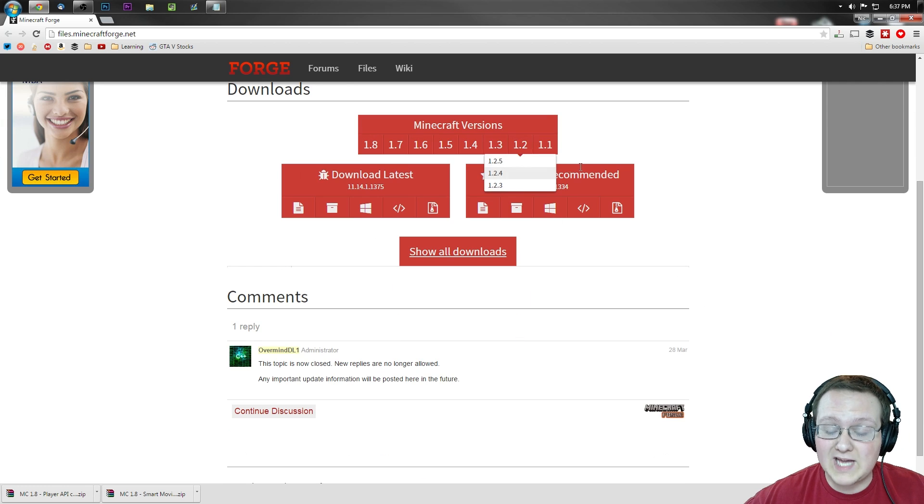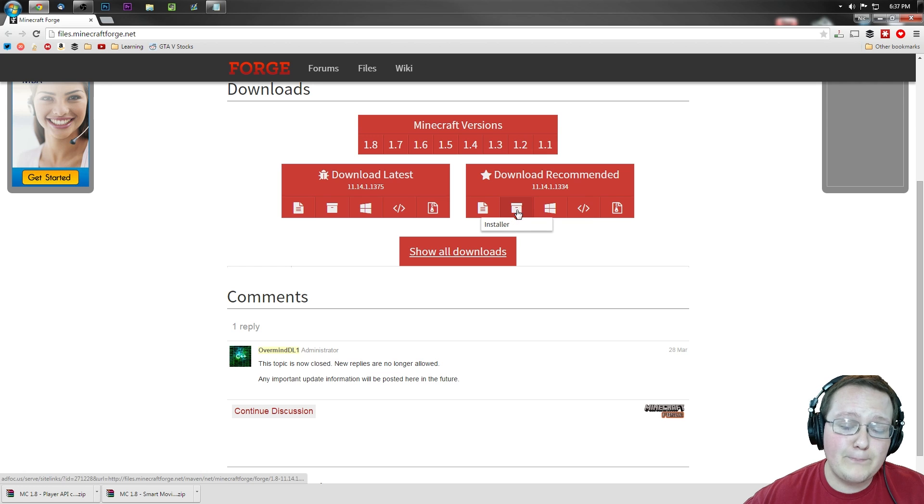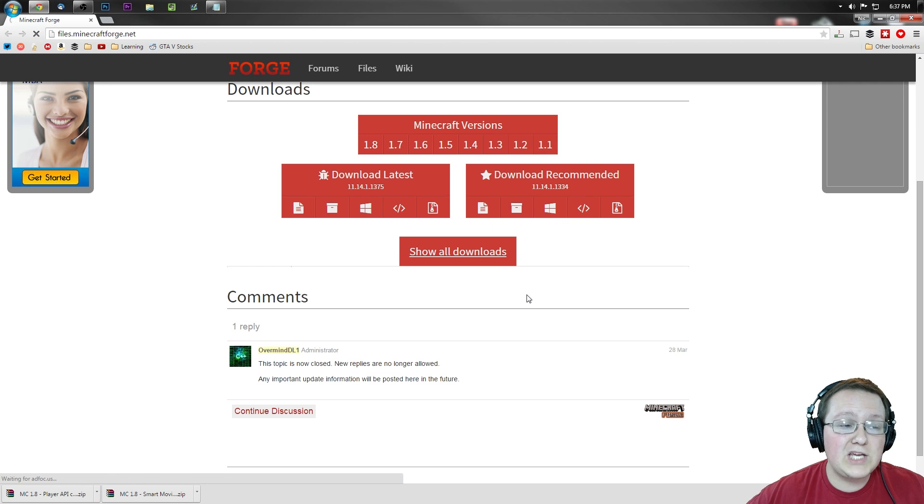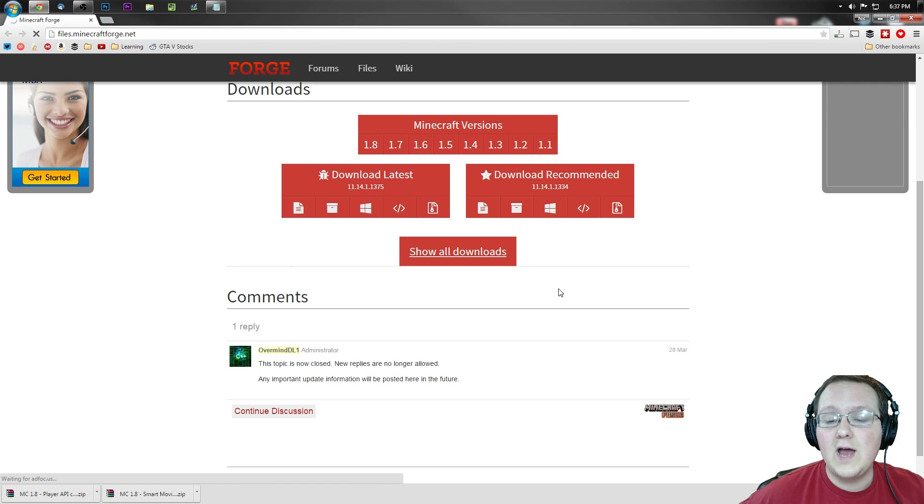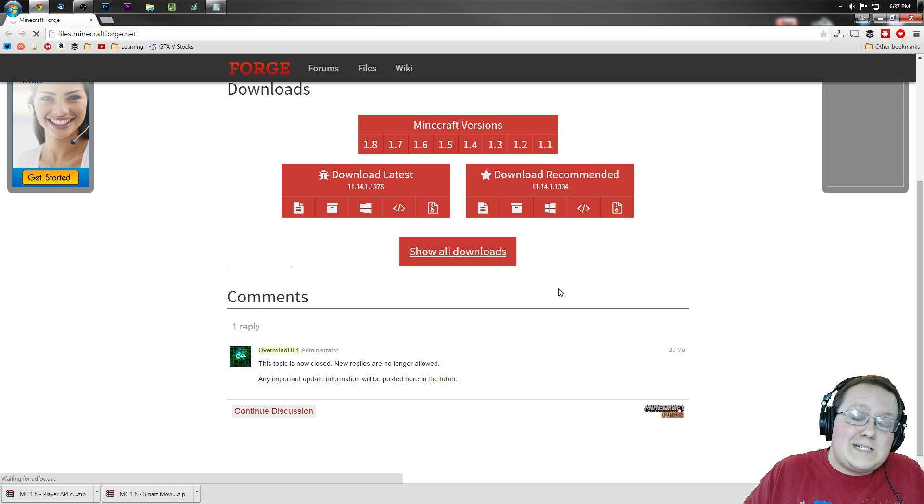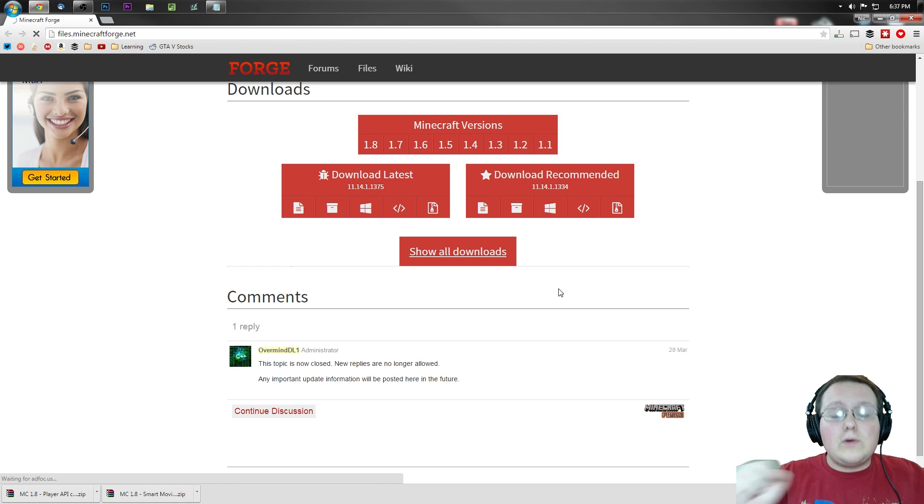Nevertheless, once you're here you want to go over to download recommended and click on this second button which is installer. Click on that and it will take you off to AdFocus which is a lot like AdFly. It's actually pretty much the same thing as AdFly. Except, you know, it's less buggier.